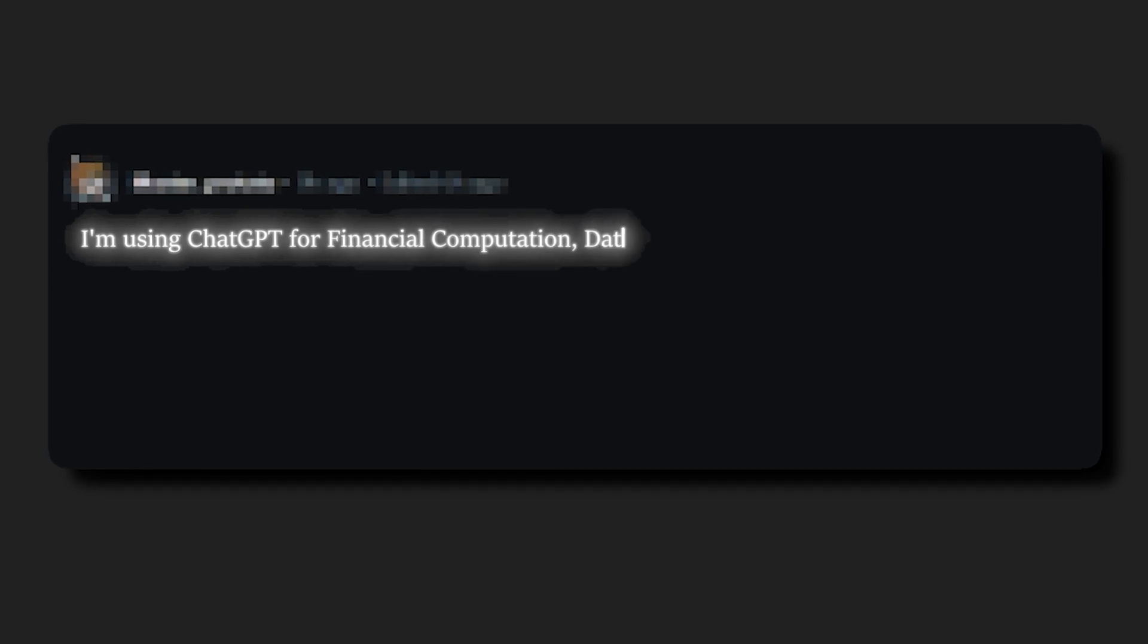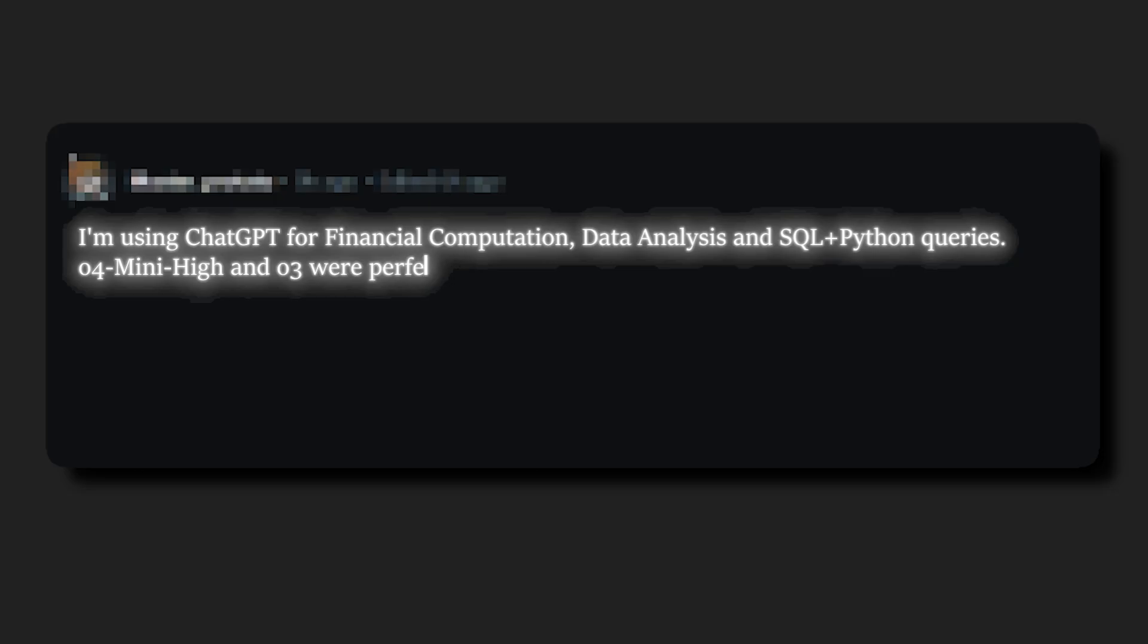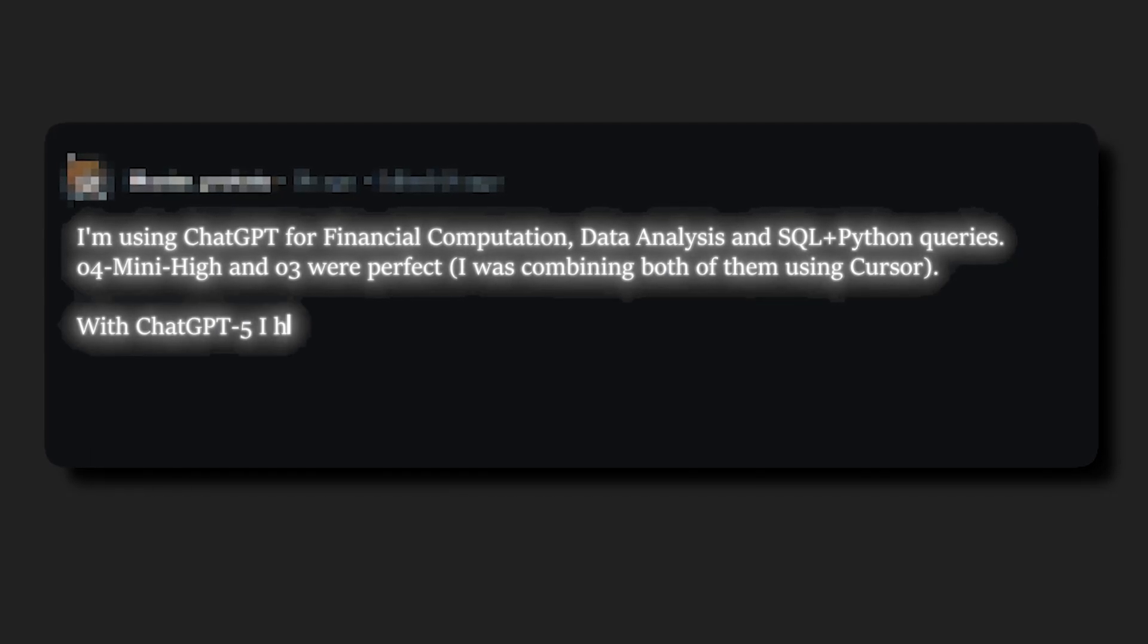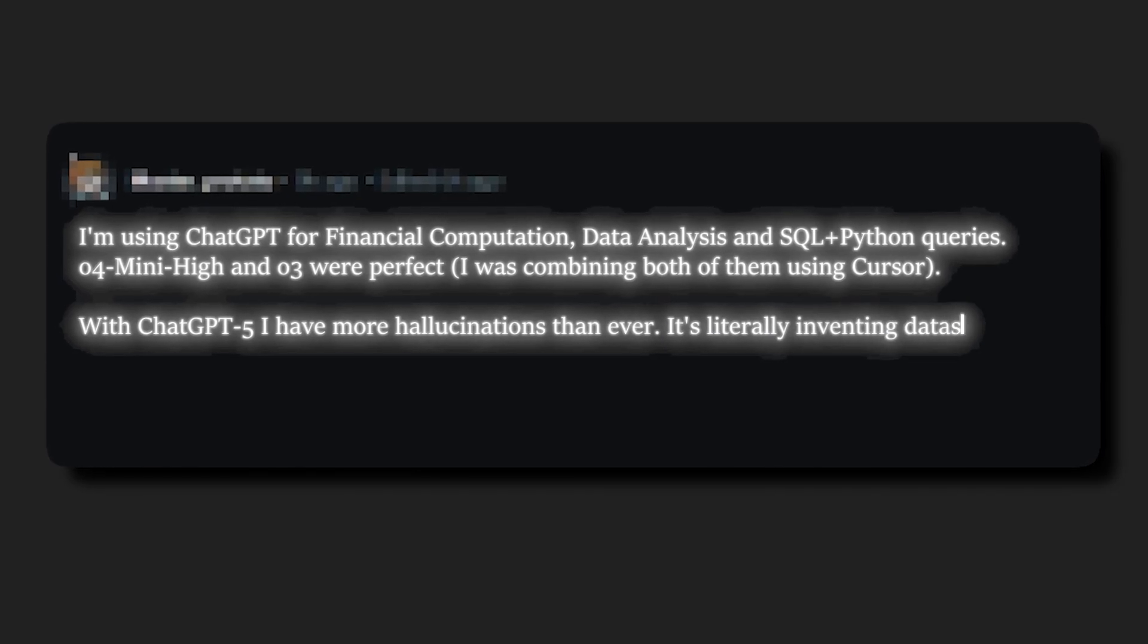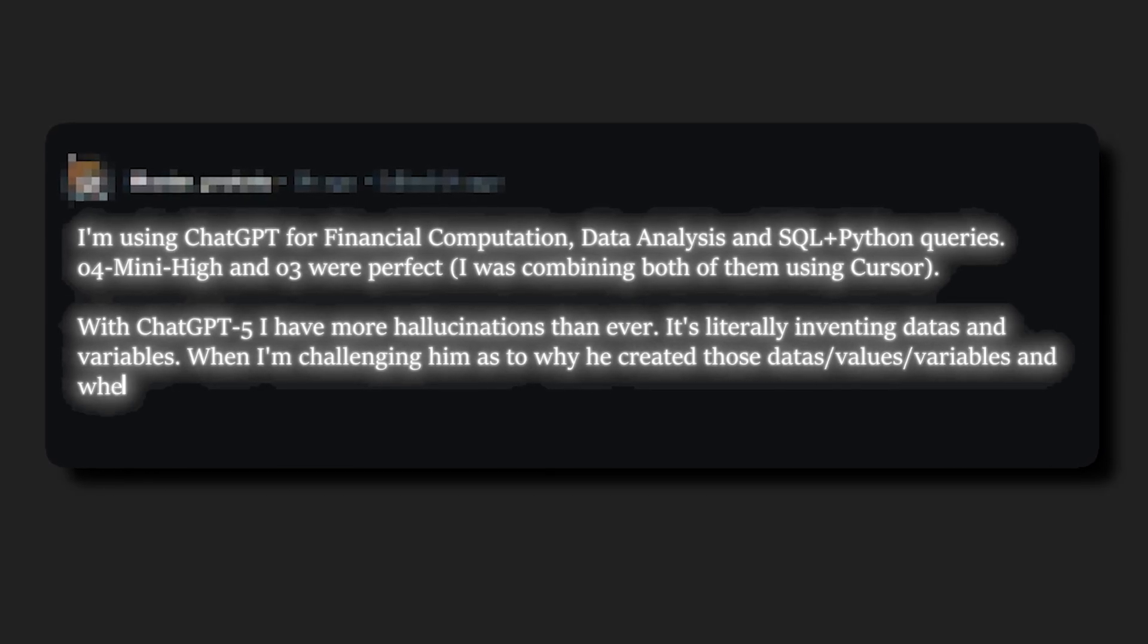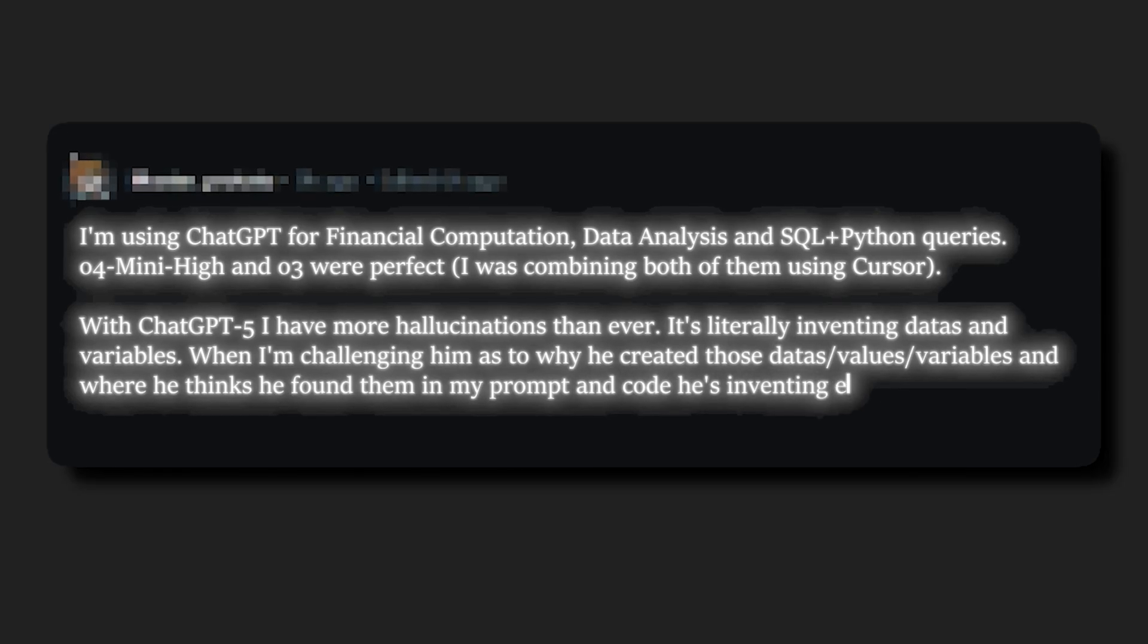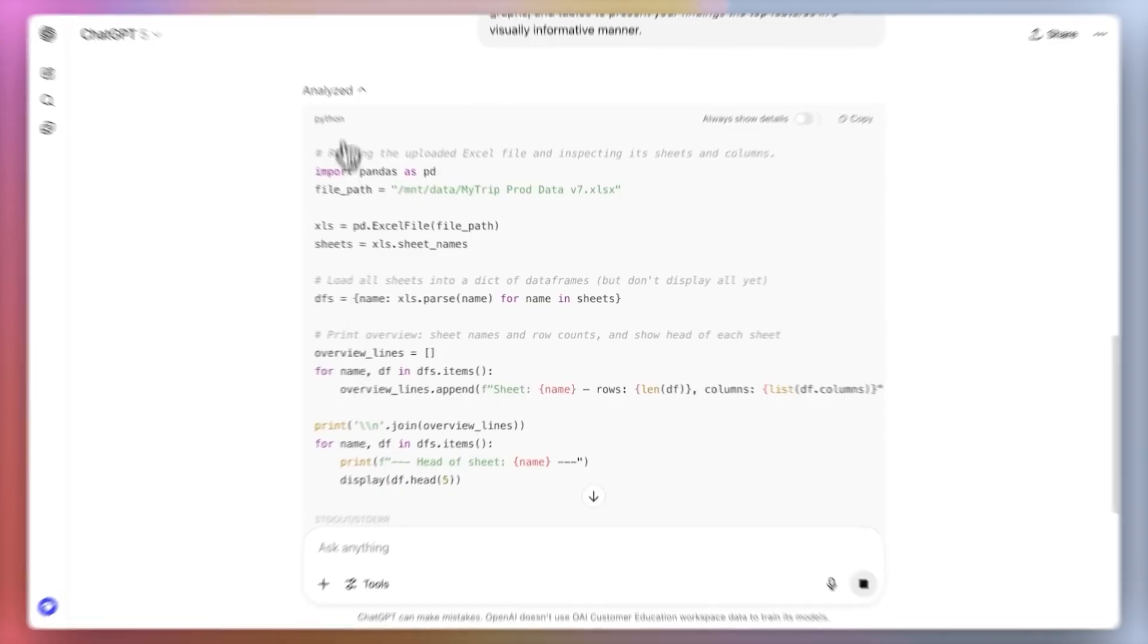Someone wrote a comment, I'm using ChatGPT for financial computation, data analysis, and SQL and Python queries. O4, MiniHigh, and O3 were perfect. I was combining both of them using Cursor. With ChatGPT-5, I have more hallucinations than ever. It's literally inventing datas and variables. When I'm challenging him as to why he created those data, values, variables, and where he thinks he found them in my prompt and code, he's inventing even more things to consolidate his output.